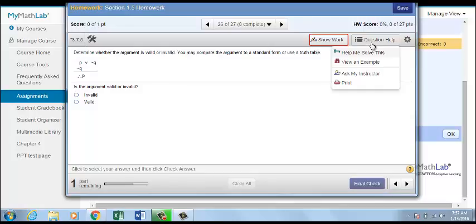You can enable Question Help for them from the Settings page. In the Scoring Options section, under Showing Work Questions, you can allow students to access Help Me Solve It and view an example.